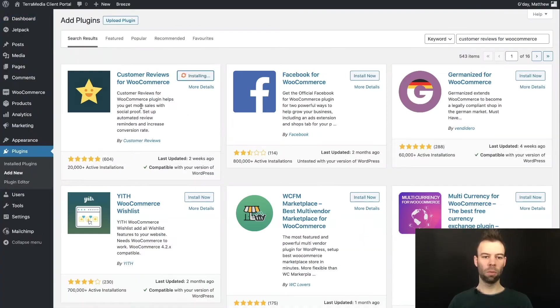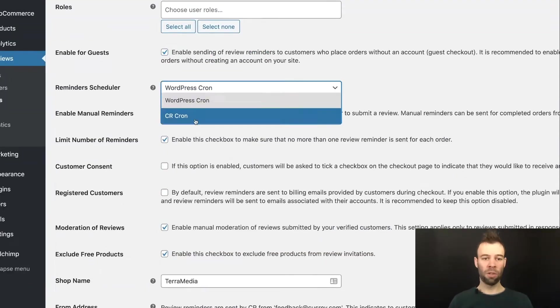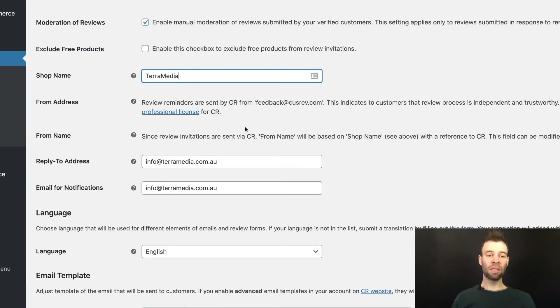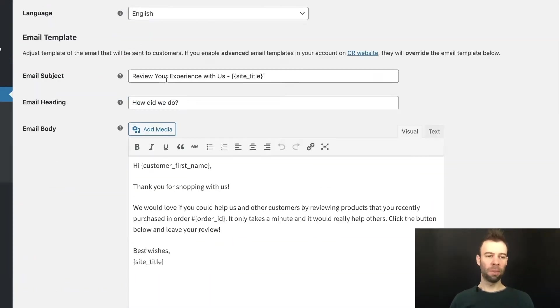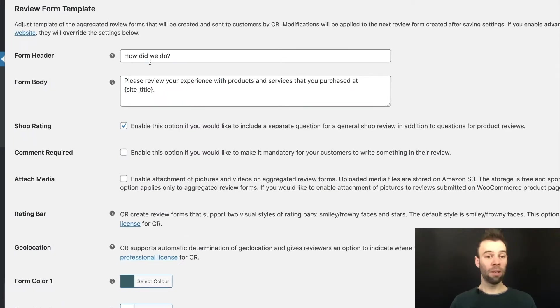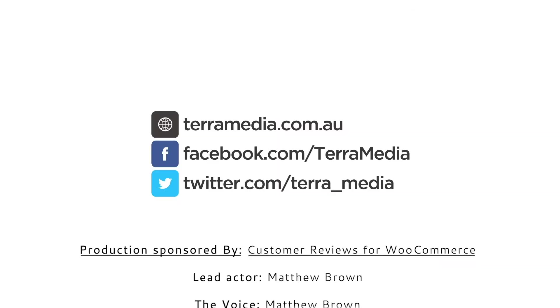Well, first off, I'm assuming that you've got the Customer Reviews for WooCommerce plugin installed on your WooCommerce store already. If not, head to this video and follow those instructions to install it and get it configured using my recommended default settings and then come back here. I'll wait. I promise it won't go anywhere. You're back. Cool.